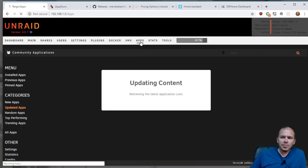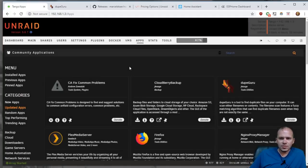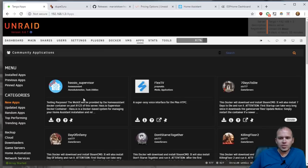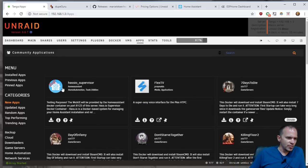So I did push this template up. If you look in apps for the Unraid users, if you look in new apps, you'll see the Hass.io supervisor.